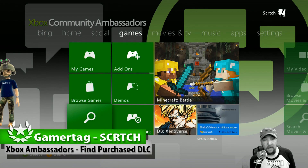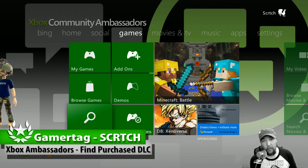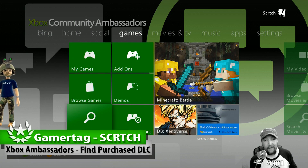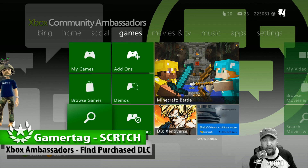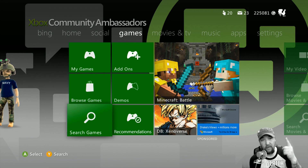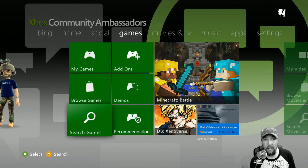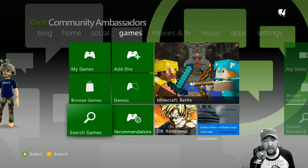What's up everybody, this is Scratch for the Xbox Ambassadors. I've got a video here for you — we're going to take a look at finding DLC on your Xbox 360, similar to what we just looked at on the Xbox One in another video linked down below. We're going to show you how to find your DLC that you've purchased.